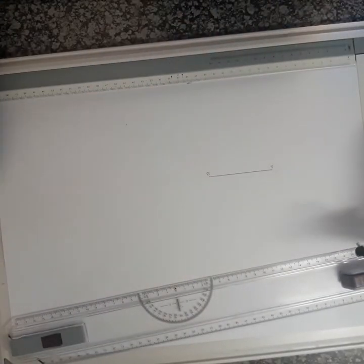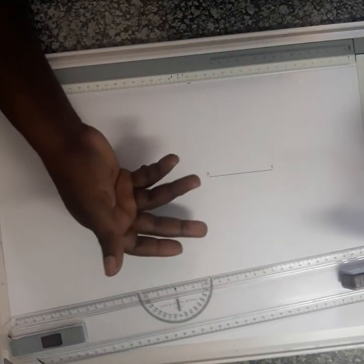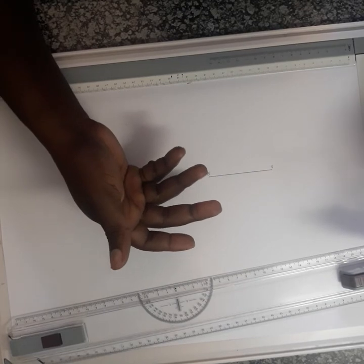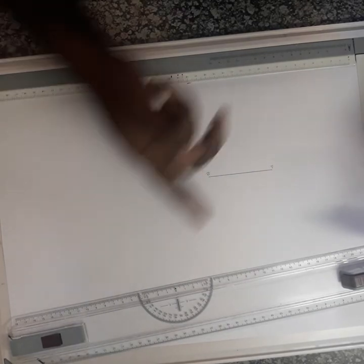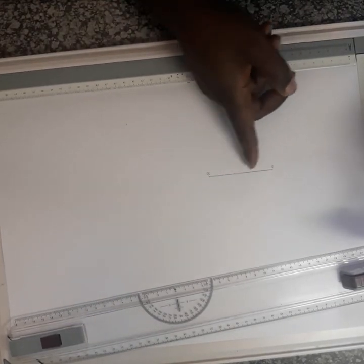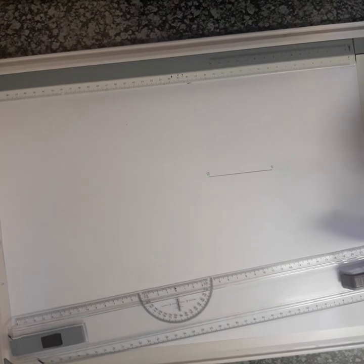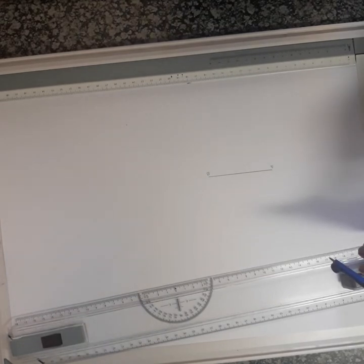Basically to bisect the line is to get the center of this line. So you can just say divide by two to get the center. But in drawing master construction, you must construct using your compass.